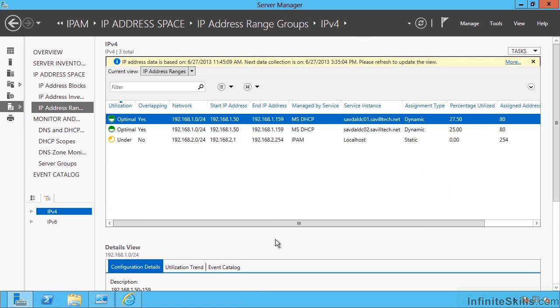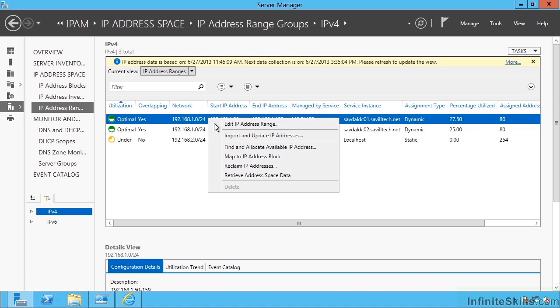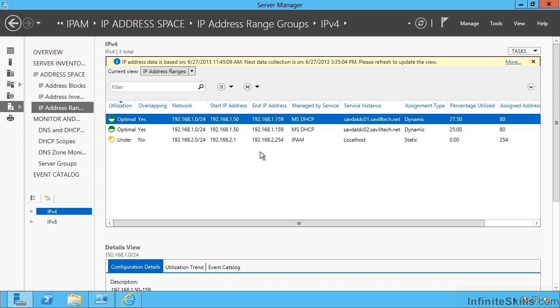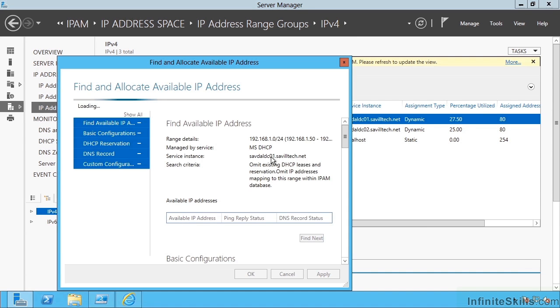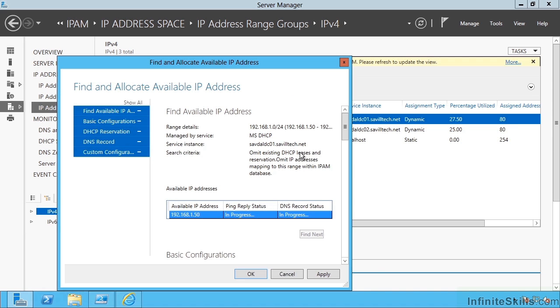I can actually go ahead and create reservations. I'm looking at my IP address ranges. I'm going to select this scope and say find and allocate available IP address ranges. This is now doing a check, looking at that range and finding me the first available address.